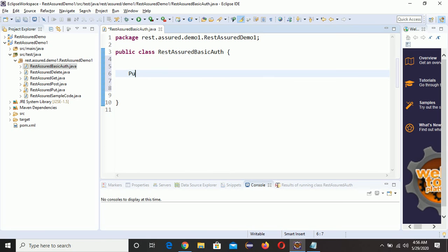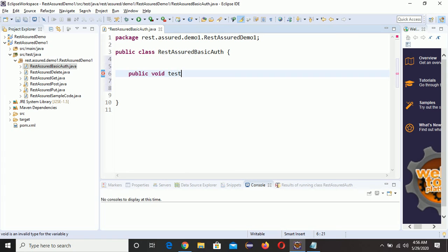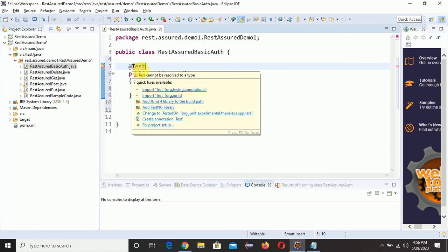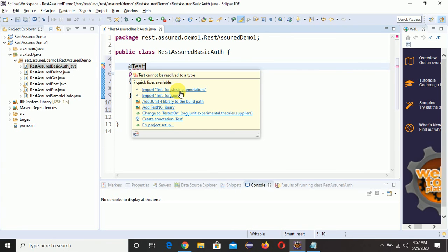Now we need to create a method here. Write: public void test. We need to give the @Test annotation in order to run our test. If you go to the import options, find 'import test org.testng' — make sure you import from that one.